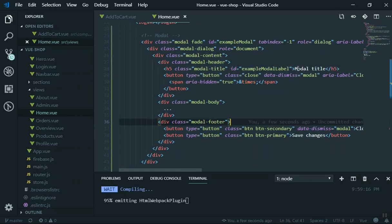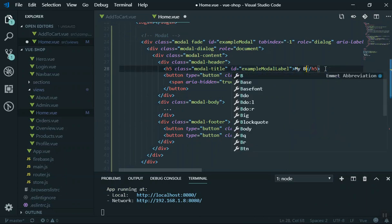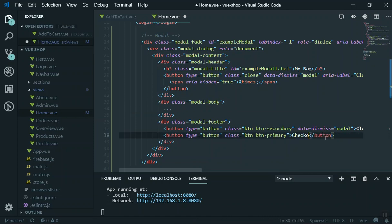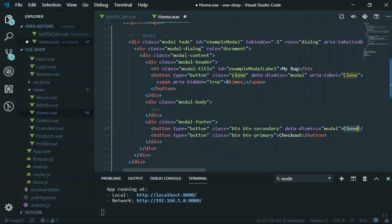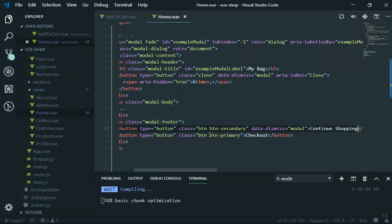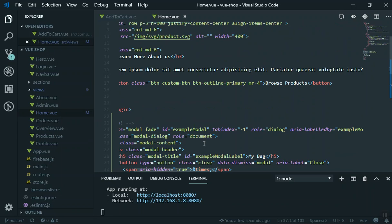Let's do a little customization. I'll give it 'My Bag' as the title. At the bottom in the modal footer, instead of 'Save Changes' it should be a checkout button, and instead of 'Close' I'm going to say 'Continue Shopping' — so someone can continue shopping and add more products to the cart.